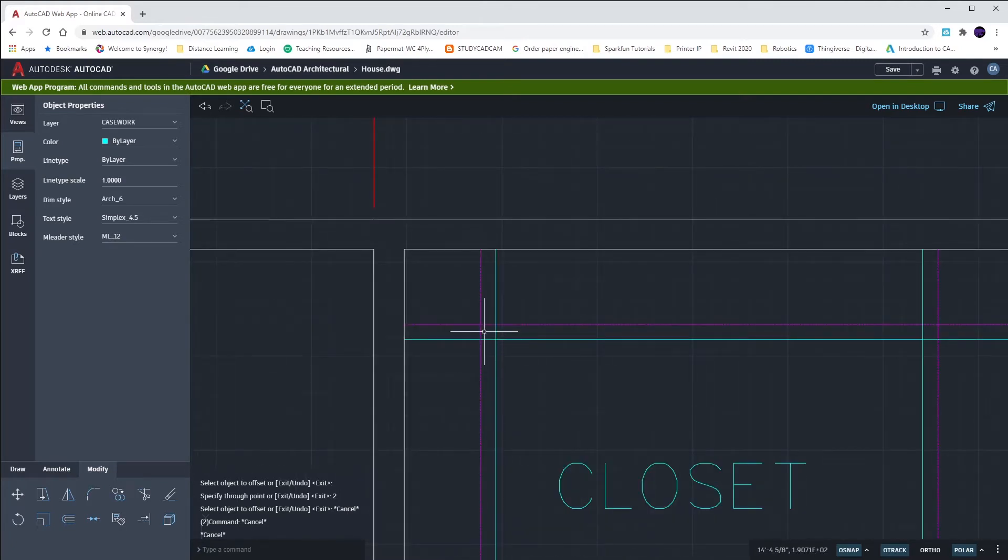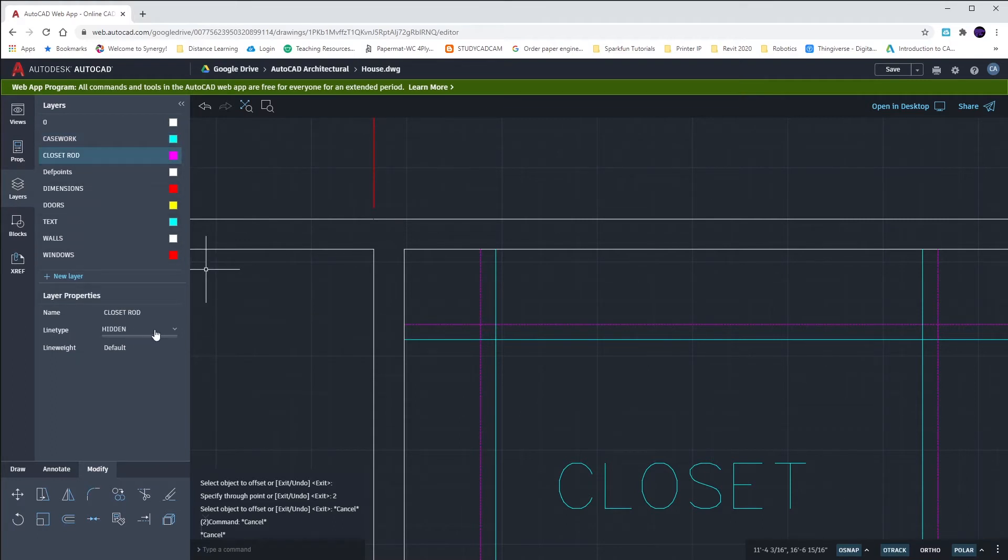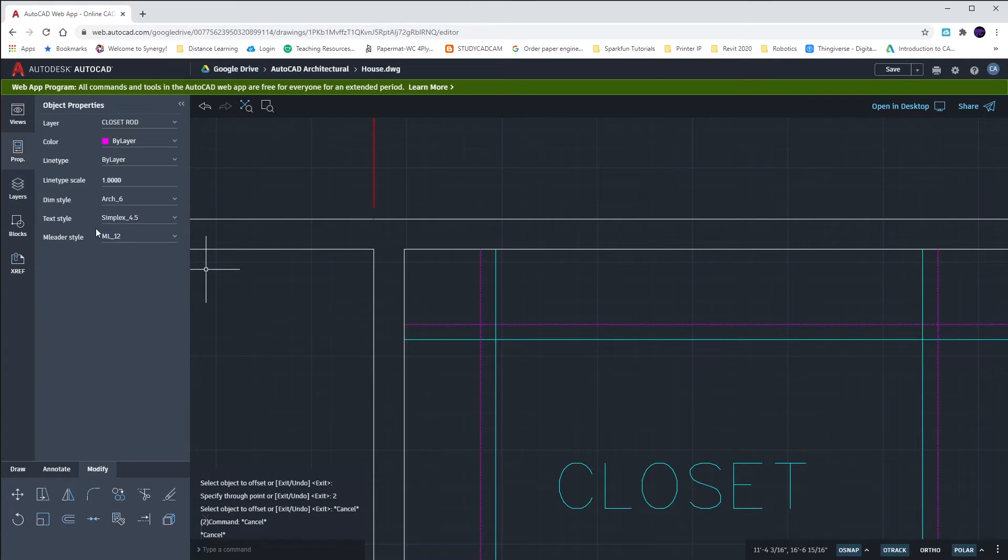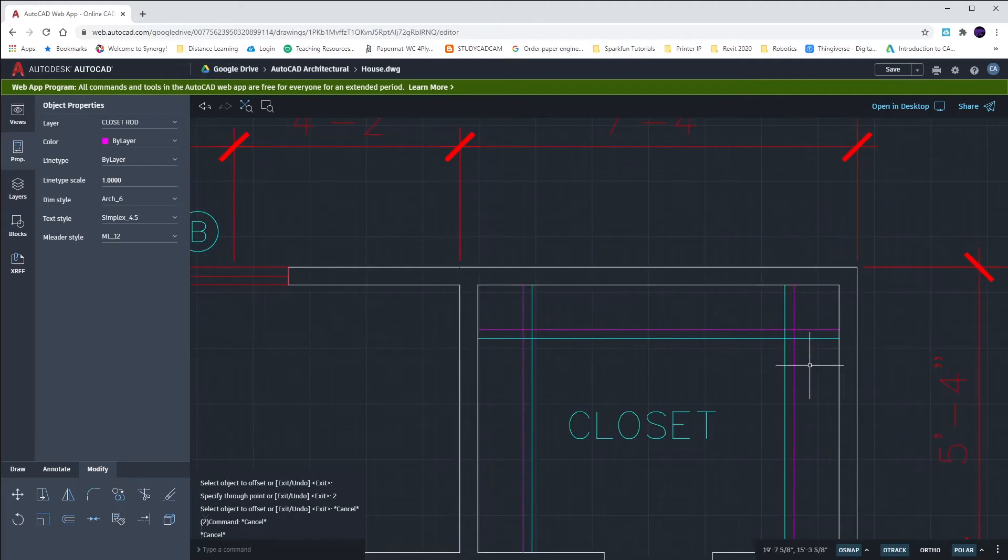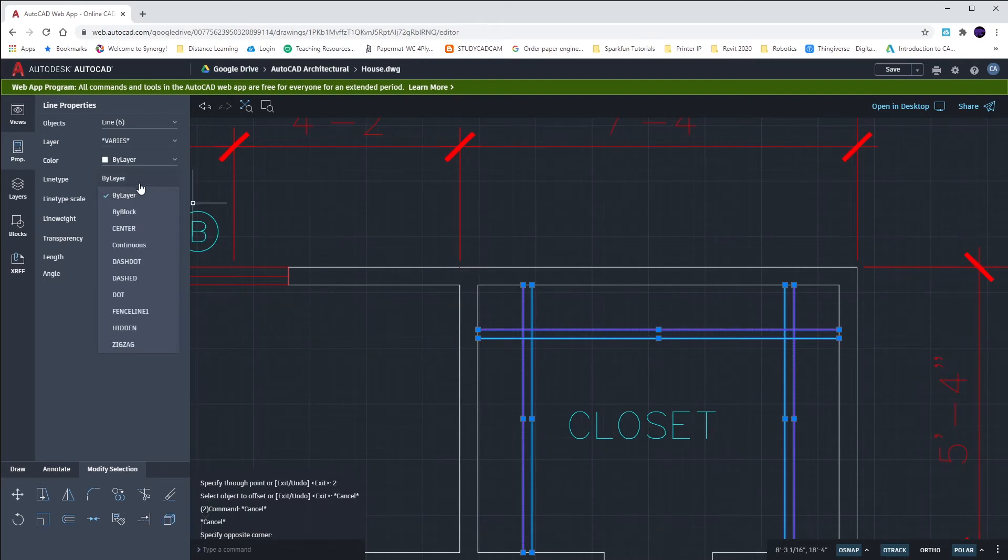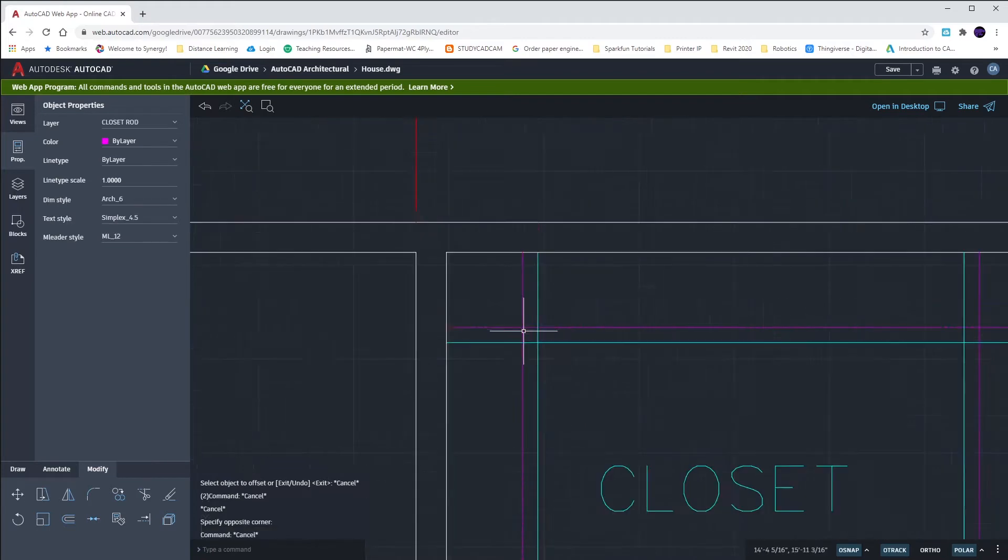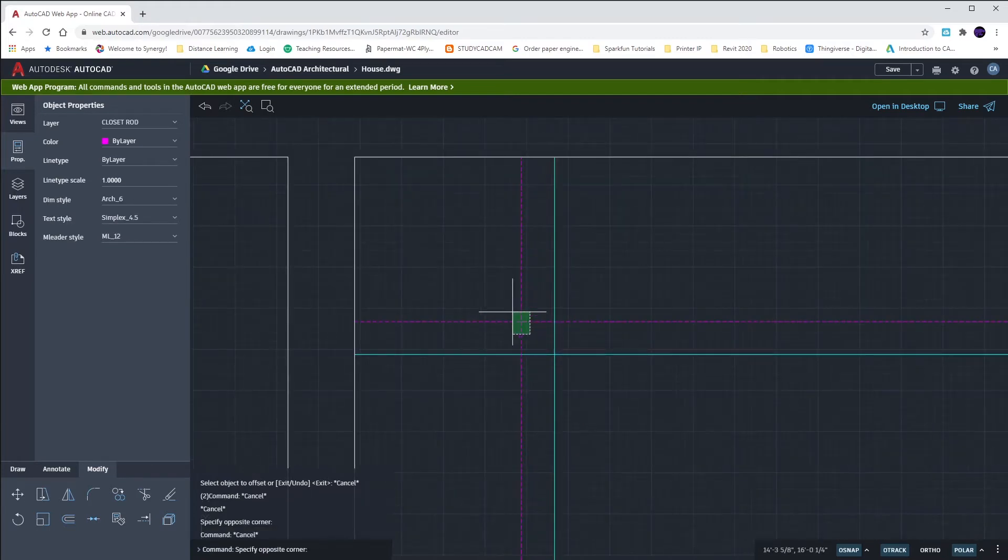If they're not dashed, go to your layer properties. Select closet rod and make sure that your line type is hidden. On the properties tab, make sure that your line type is by layer. If they're still not hidden, select everything you see in here and again, make sure that line type is set to by layer. They should now be dashed a little bit.